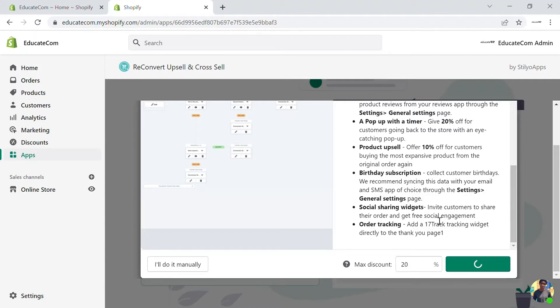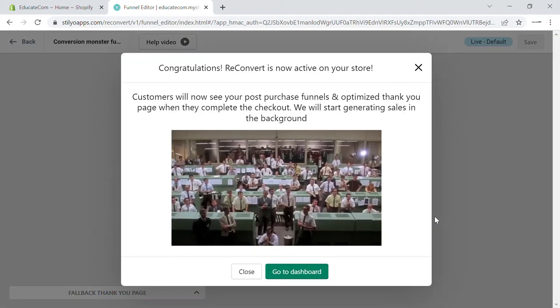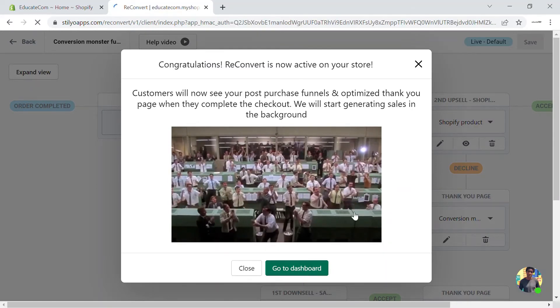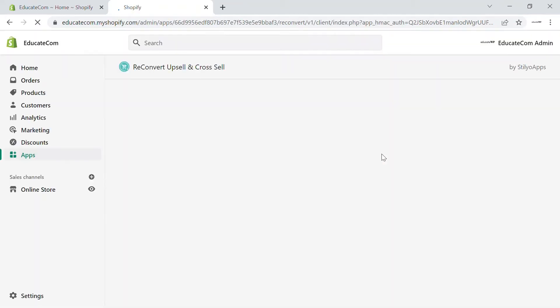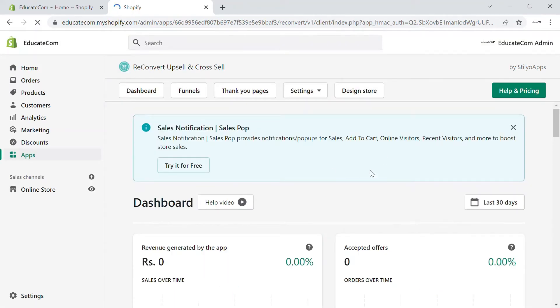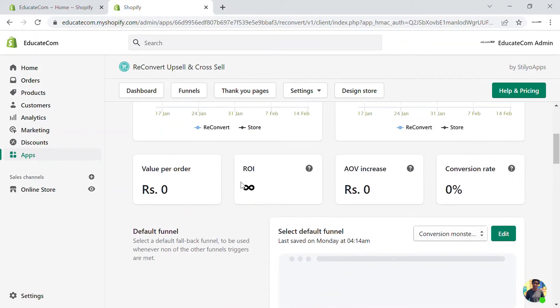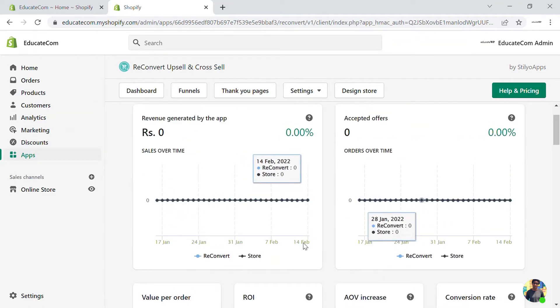Click on 'Dashboard' and you'll be taken into the ReConvert dashboard. Here you can see how much revenue is generated through the app, how many offers are accepted, order value, ROI (return on investment), AOV, conversion rates — all of this is available in the analytics section of the dashboard.